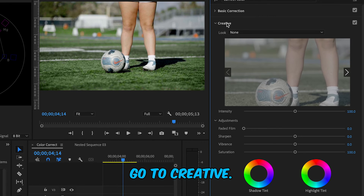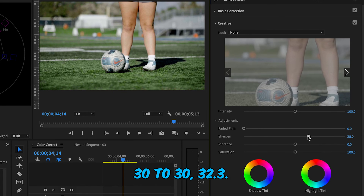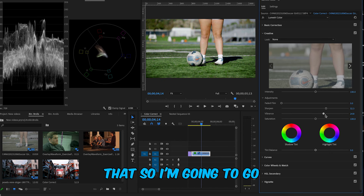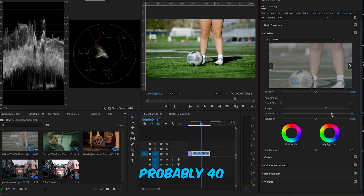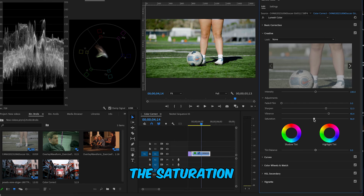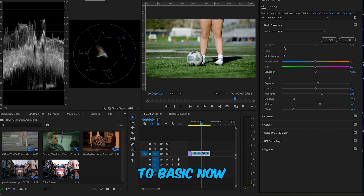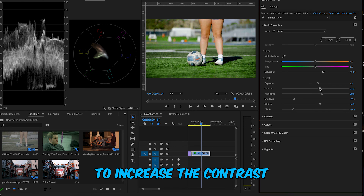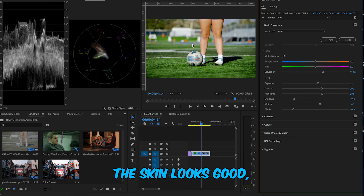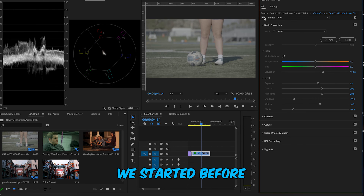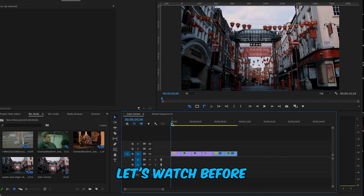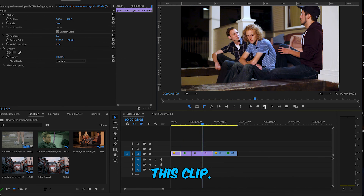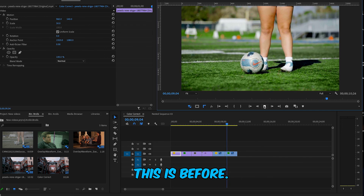Now let's go to Creative. I'll increase sharpness to about 32.3, then increase vibrance — going too high looks bad, so I'll settle around 40. I'll decrease saturation slightly here because I'll adjust it from the Basic tab. Back in Basic, I'll increase saturation — not too much — to about 124, and increase contrast a little bit. The skin looks good, the grass looks good. Comparing the before and after for all three clips: clip one before and after, clip two before and after, and clip three before and after.